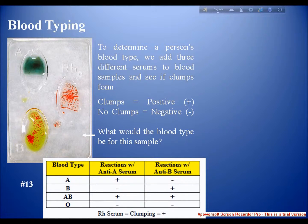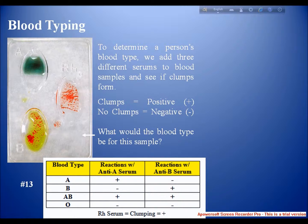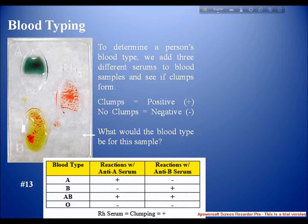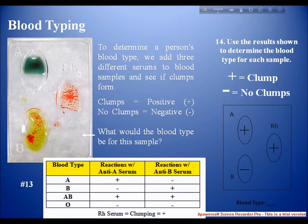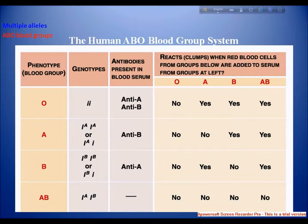How is blood type determined? To determine a person's blood type, we add three different antisera to blood samples and see if clumping forms or not. Clumping equals positive; no clumping means negative. For example, using these results to determine blood type: O is clumping positive, A is clumping negative — giving a result of RH positive.